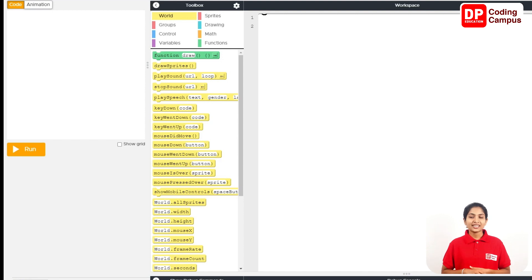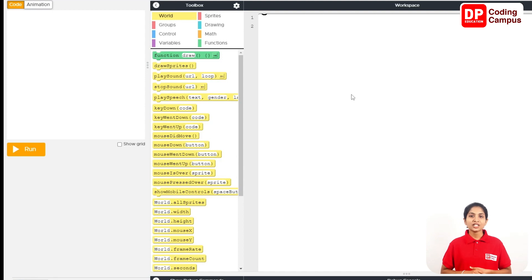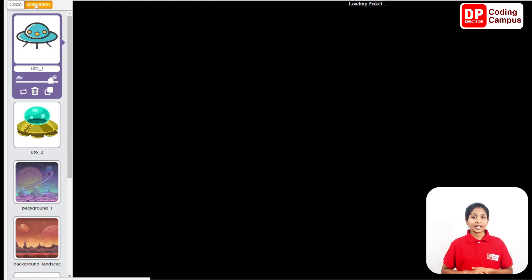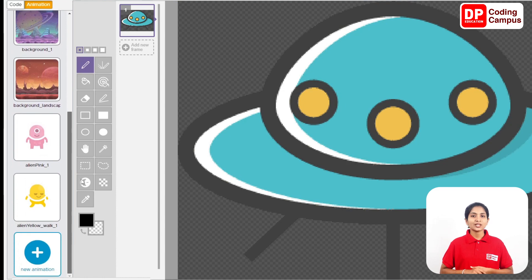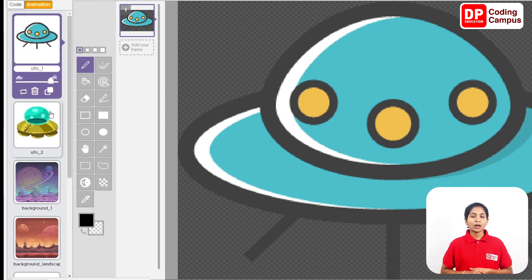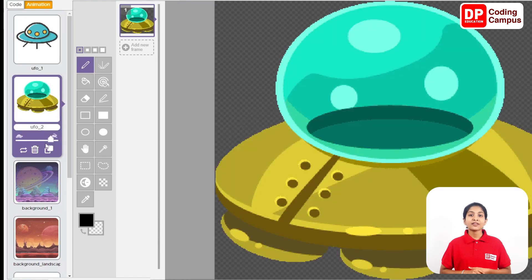You can create a new project. First, you can send images to the project. You can send images to the animation tab. You can click on the animation. You can send images to the game. The photo is called the UFO, the UFO, the background.